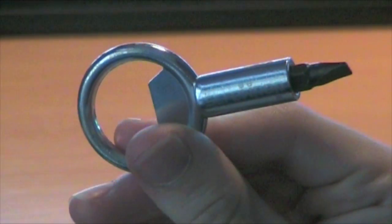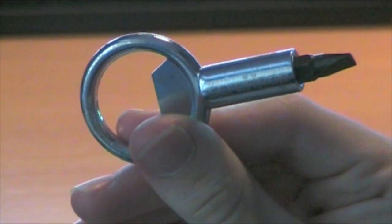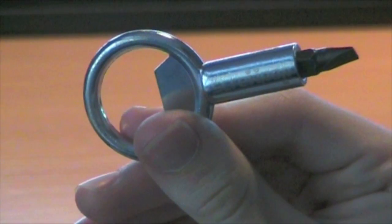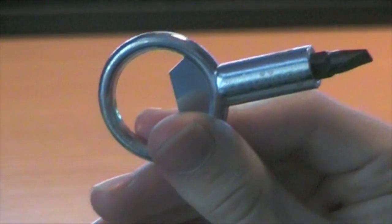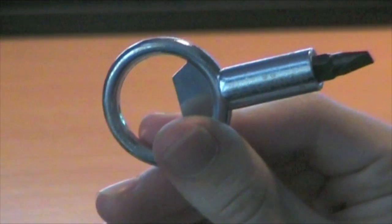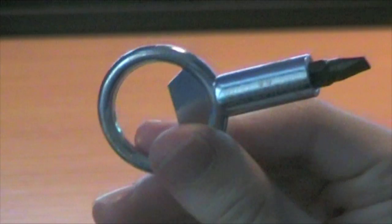This is Screw Pop, a really useful tool to have around. Screw Pop is a crazy cool useful keychain tool.